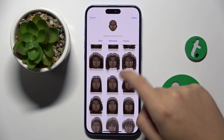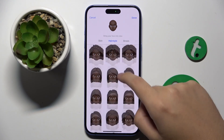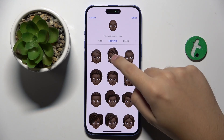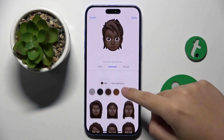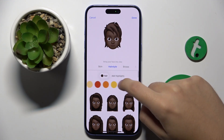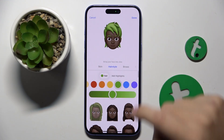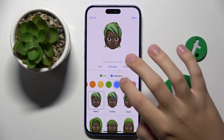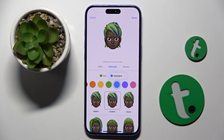Here are our hair styles and I'm going to choose this one. Here we can change the color of the hair style — I think this one is cool. We can also add highlights.